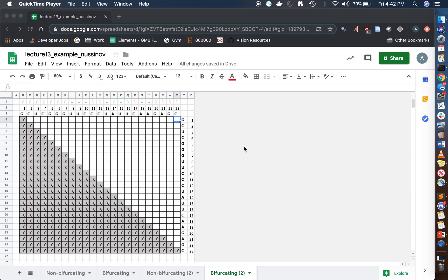Hey guys, I had a couple questions at Office Hours today about the Nusanov problem on the homework, and specifically how to go about doing it when there's bifurcation. So I thought I'd go over a worked example in this video. This example may have been presented in lecture, but let's go over it from the beginning. The important thing to note is that you're given the solution — the RNA self-alignment — color-coded to show matches between corresponding braces. You need to start knowing which braces match with which.